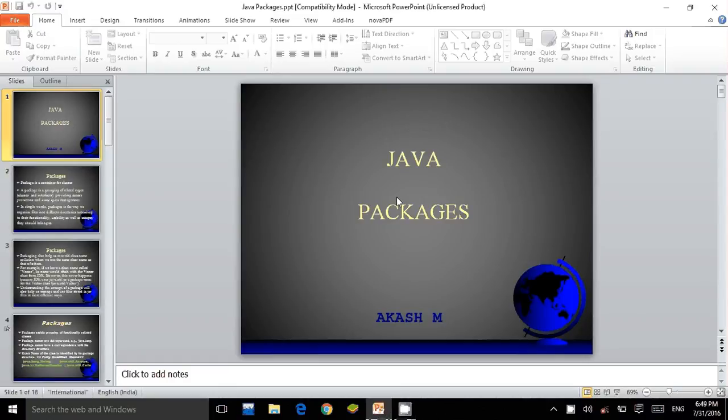Hello viewers, this is a video tutorial about Java packages. So let's begin.